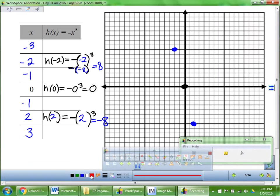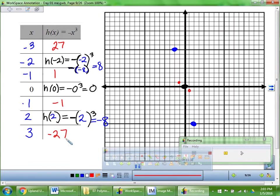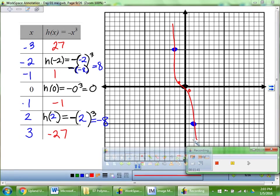Now that you've had time: negative 3 came out to be positive 27. Negative 1 is positive 1. Positive 1 came out to be negative 1. And positive 3 is negative 27. So our sketch is the reflection — the flip — of the positive curve we had on the last one.